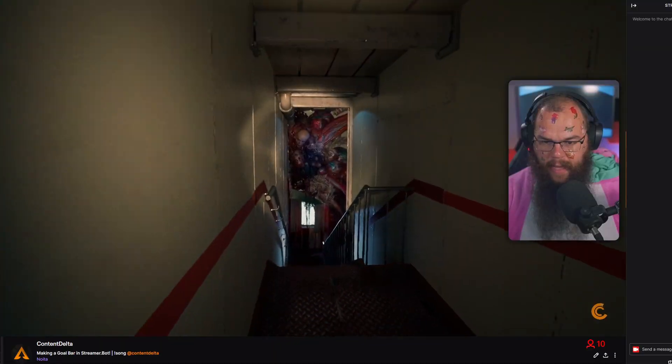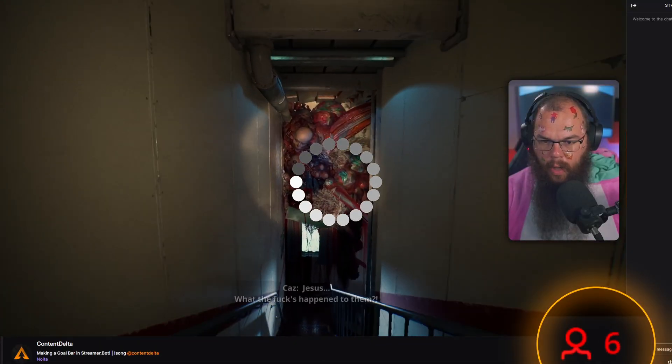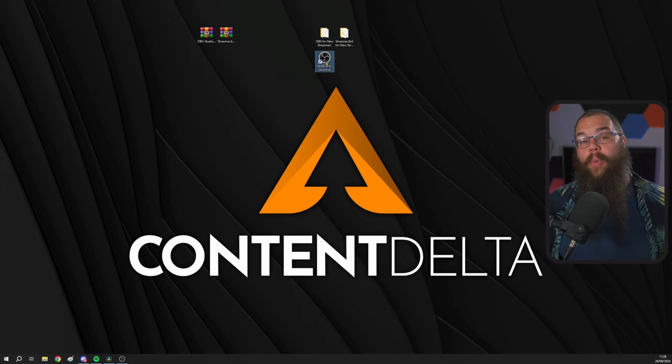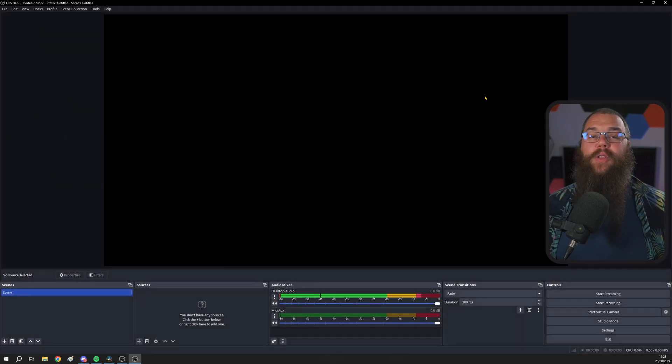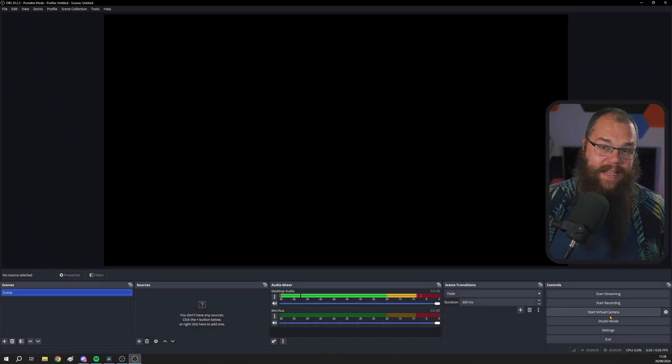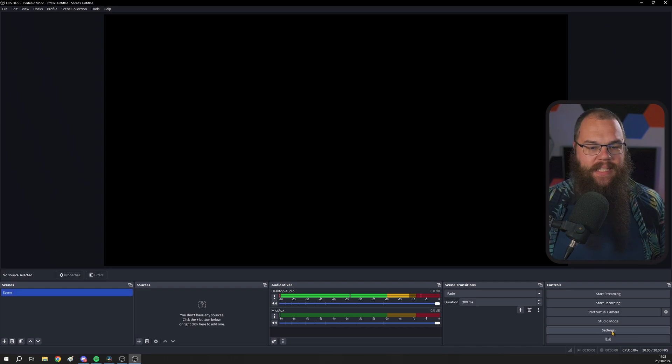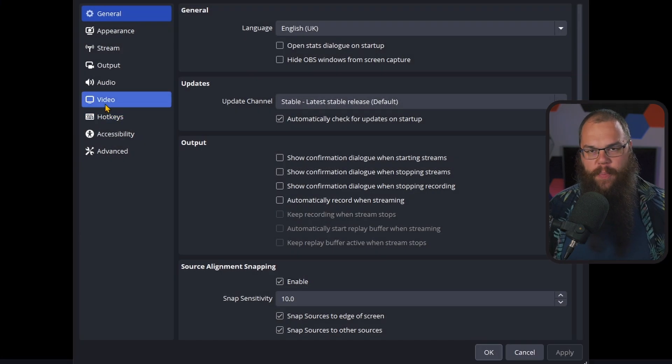I'm going to show you a secret setting that you should 100% be using to stop you disconnecting from Twitch too. Before we can do anything, however, we've got to open OBS. Head into the settings and open the video tab. Here we find only a few options, but these are very important because this is the basis for your OBS to function properly.